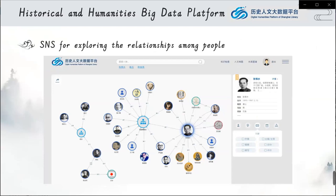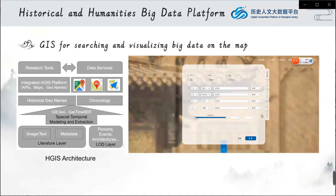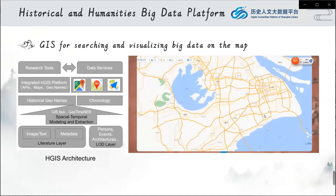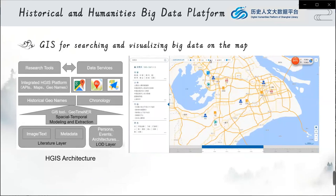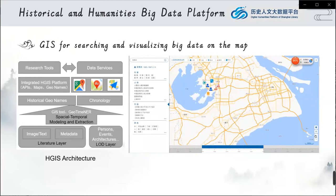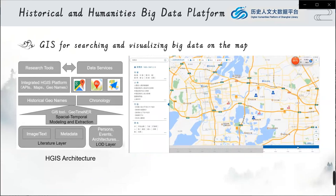Users can use a social network system to explore all kinds of relationships among people. Here is an example for the famous writer named Zhang Henshui. GIS technology can also help users search and visualize big data on the map. We are developing an HGIS architecture for the supporting infrastructure of the platform. Search results can display on the map and users can search all data of the platform on the map by inputting keywords or drawing a polygon.